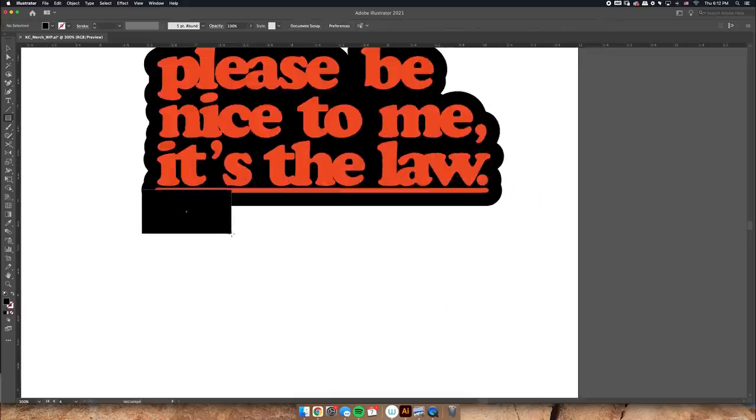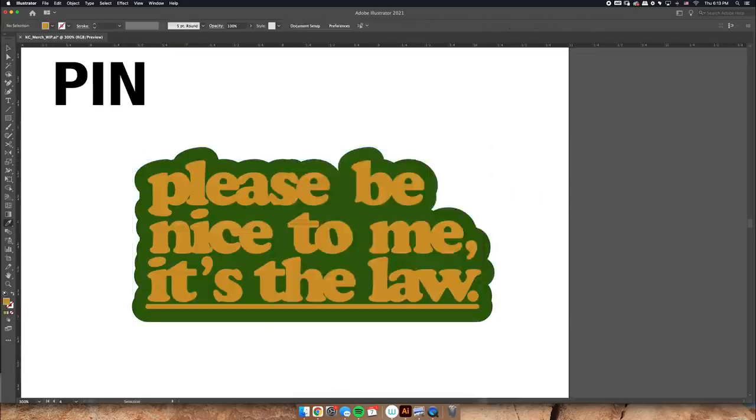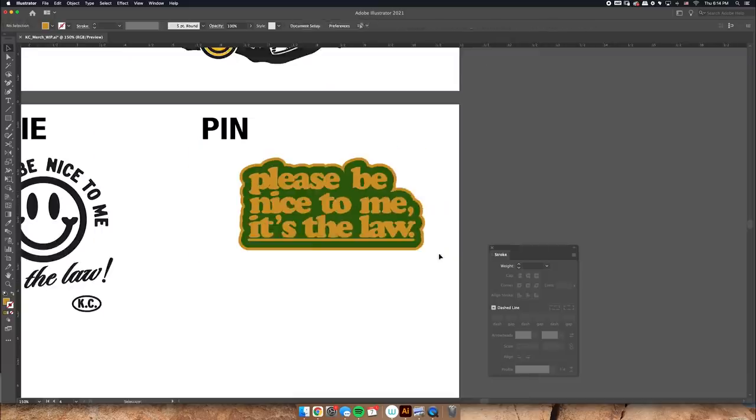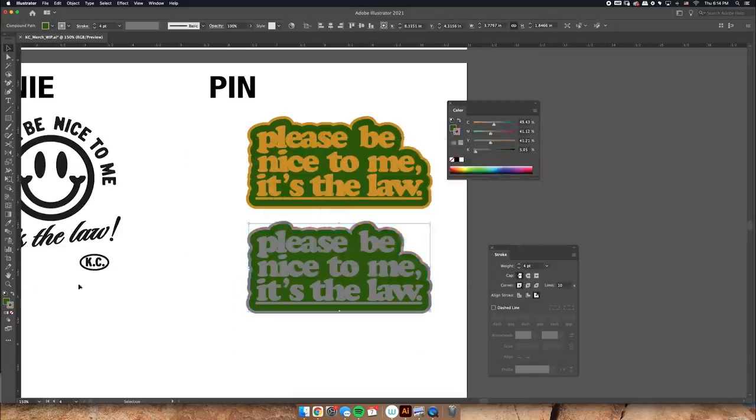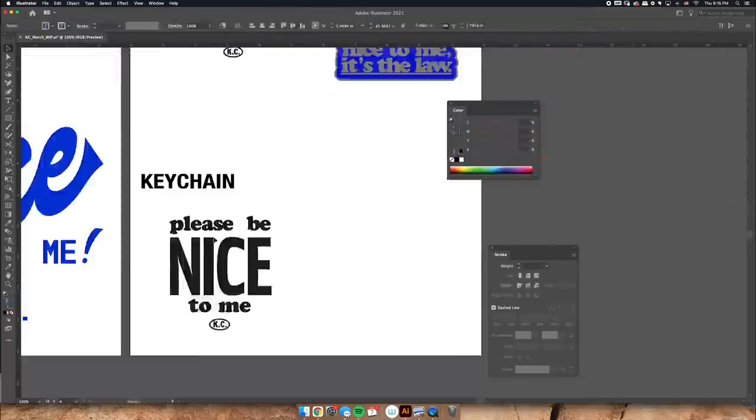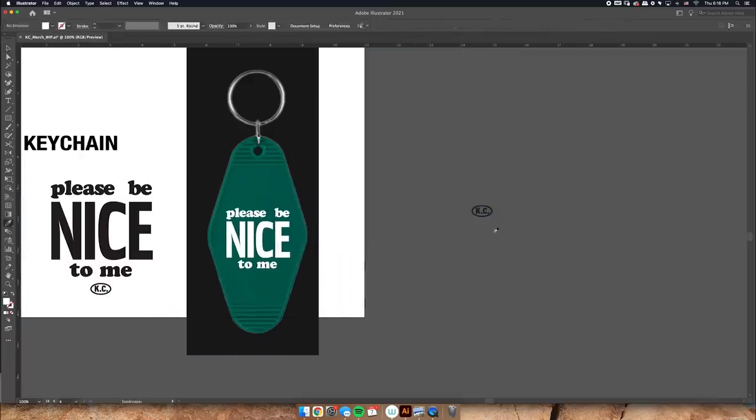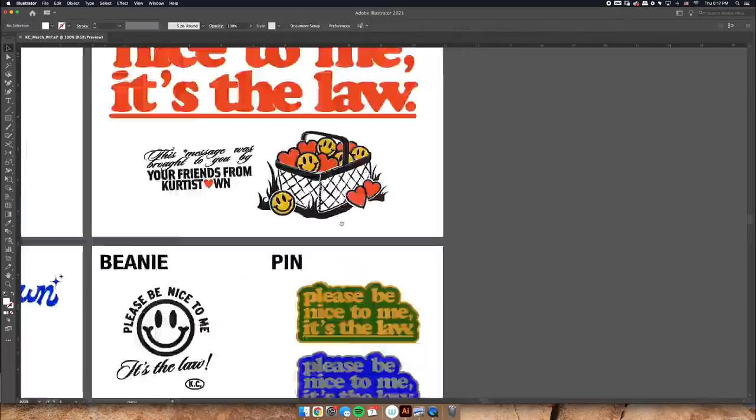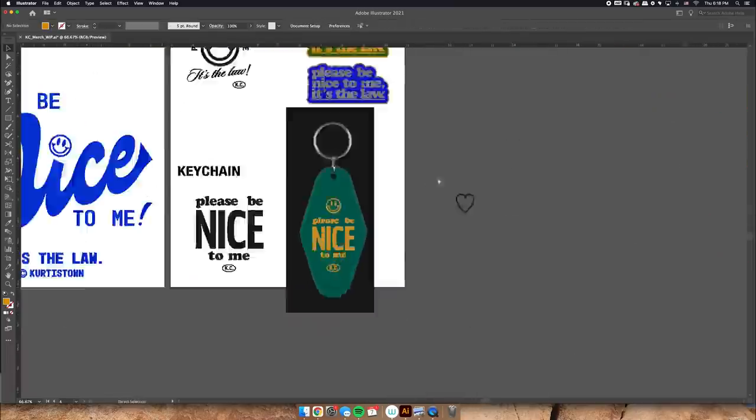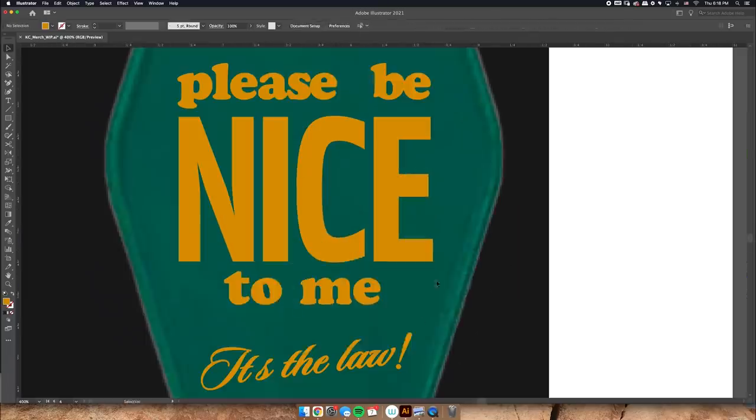Then I made these pins which are so cute. And I try to lay out all the art in like either one or a few of these artboards in Illustrator so I can see what all of the art looks like together so it's still cohesive.